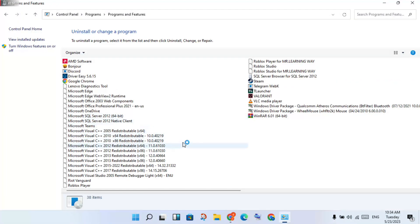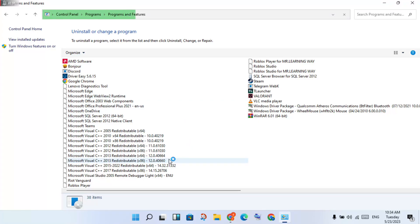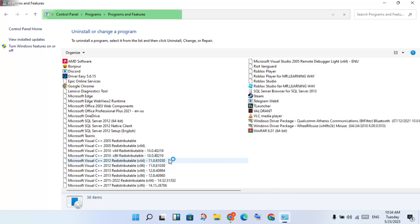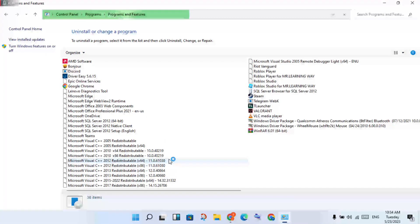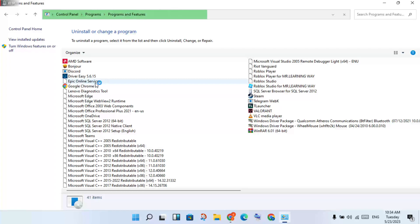Then look for the Epic Games Launcher and Epic Games applications. When you see them, you will right click to uninstall. You will see the Epic Games Online Services.